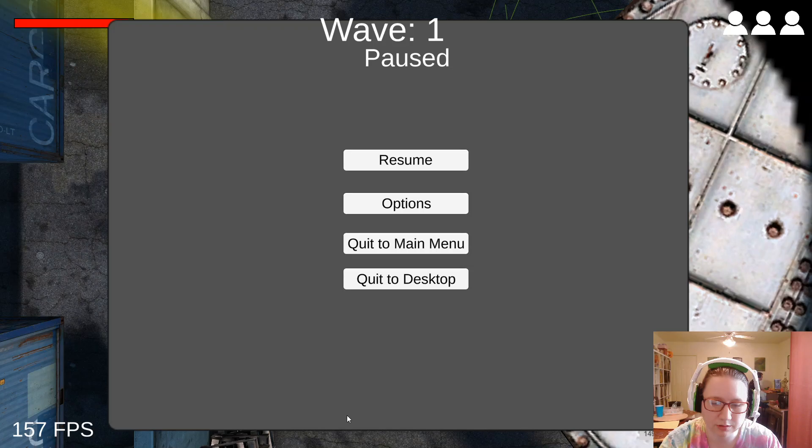If you survive the rounds, the game will keep track of your score. For the build, they probably should have all been set to one hit point. There's a lot of fire action going on here.